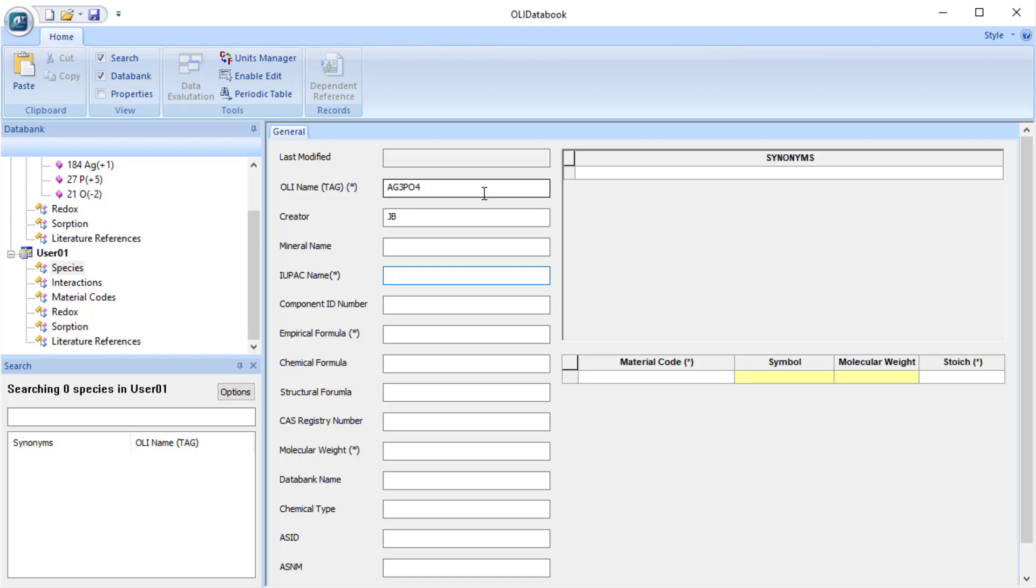It does need a IUPAC name. Now you notice the fields here that have stars. Those are required. So I'm just going to type in silver phosphate.